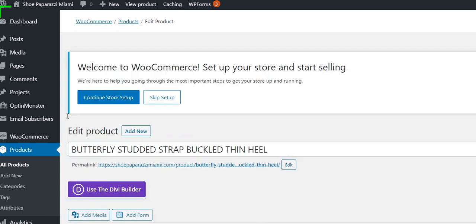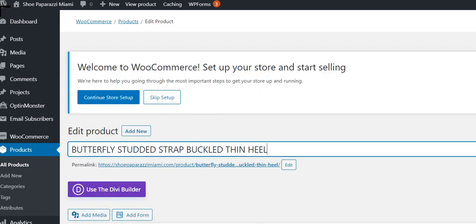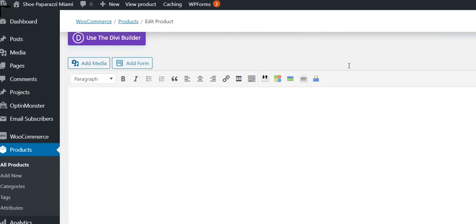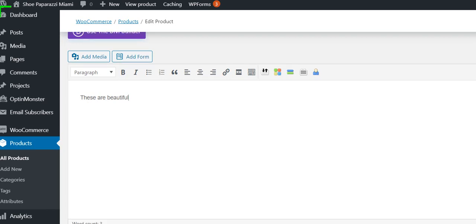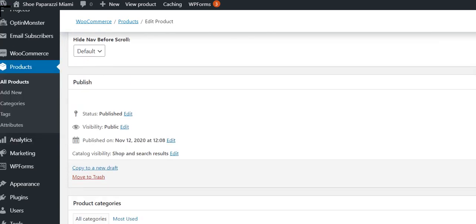We entered the title right here. We just typed in the name. And then here's where you could put a description. You would just type whatever description you want, and it can go as long as you want.